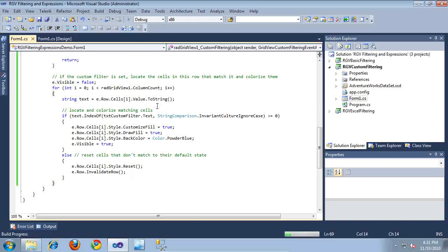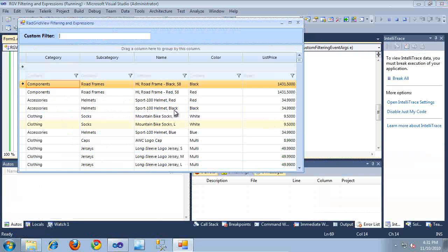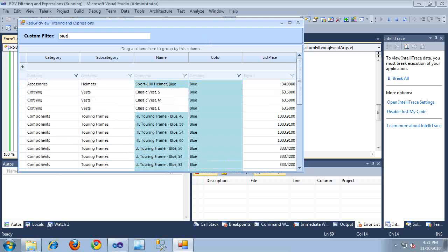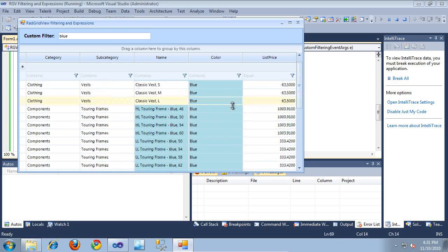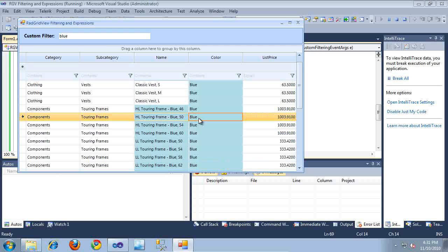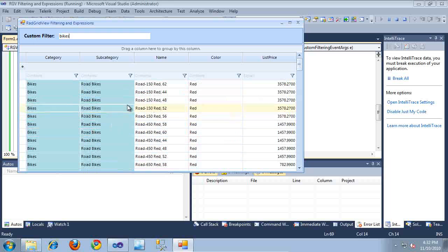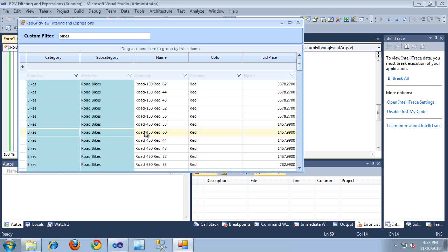Let's go ahead and run the application and take a look at it in action. Let's say I want to look for a product that is colored blue — I'm simply going to type "blue". And as you can see, our custom filter is being applied and it highlights the particular cells and narrows down the rows being displayed based on the cells that contain a value of blue. I can try a different kind of filter — let's say I type "bikes". And as you can see, it again filters down to those particular rows that contain cells with that text. I hope you've enjoyed learning about using filtering with the RadGridView for WinForms. Thanks for watching.